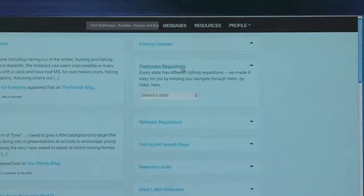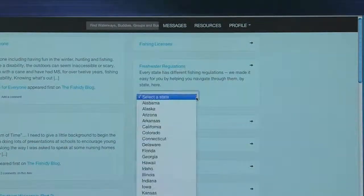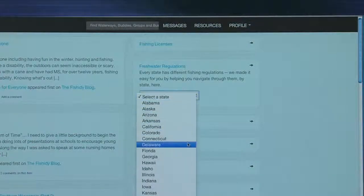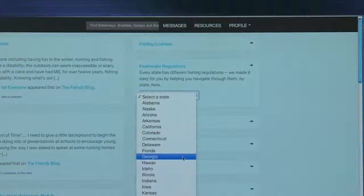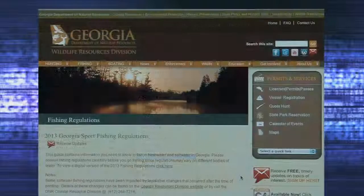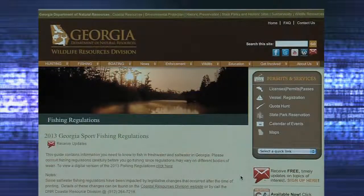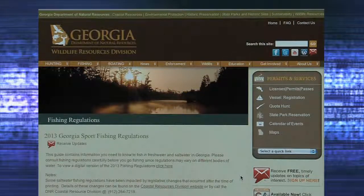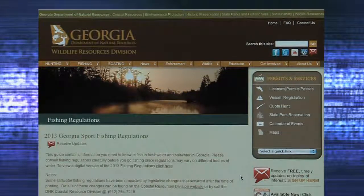Click freshwater regulations, and then select the state you need freshwater fishing regulations information. Once the state is selected, it will direct you to that state's fishing regulations website to answer any questions before heading out on the water.